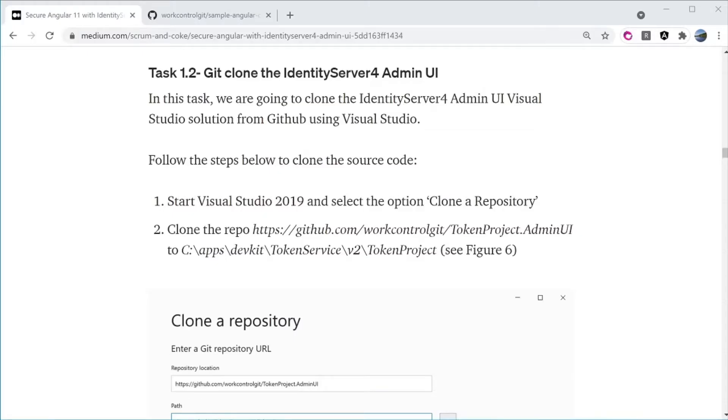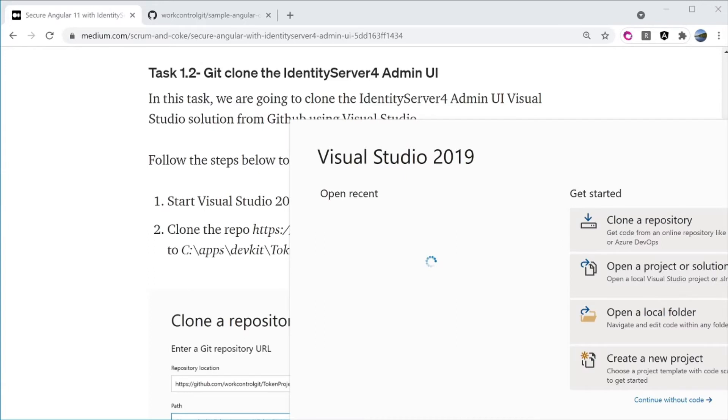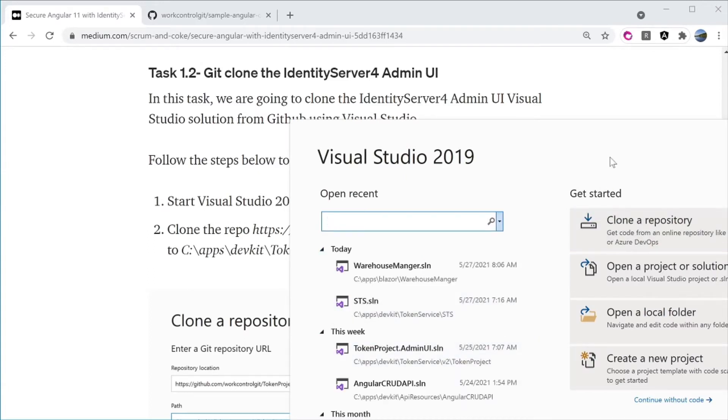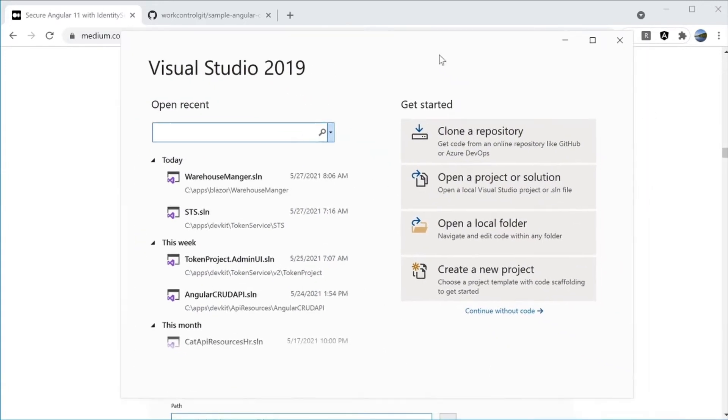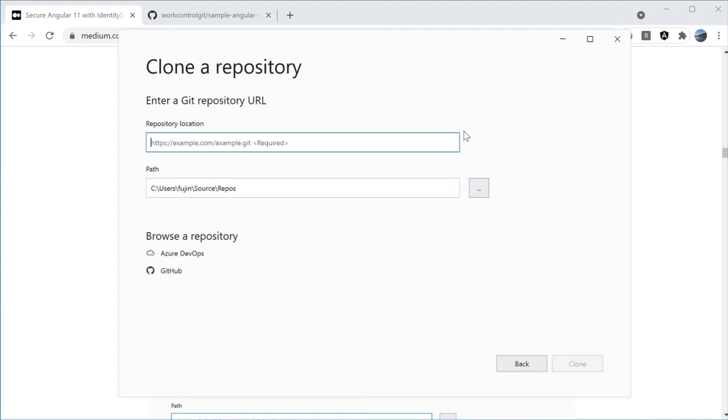Let's move on to Task 1.2, GitClone the Identity Server 4 Admin UI. In this task, we are going to clone the Identity Server 4 Admin UI project from GitHub using Visual Studio. Launch Visual Studio 2019 and select the option Clone a Repository.